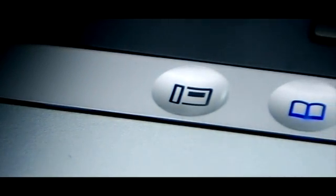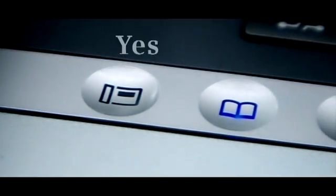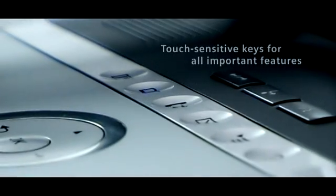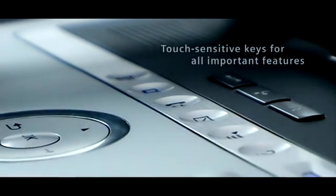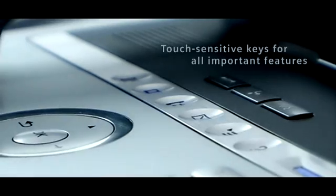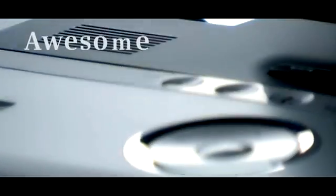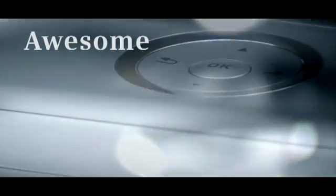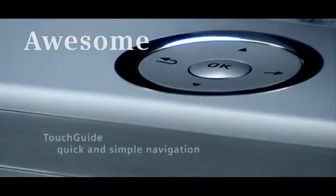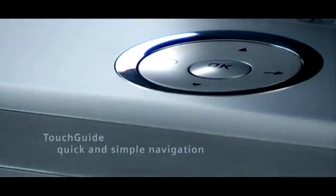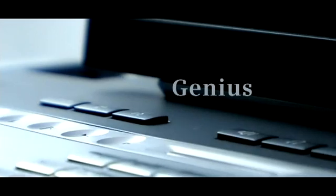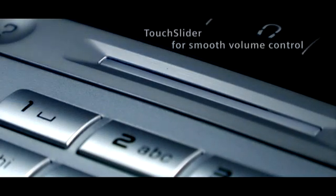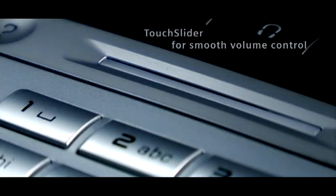Simple to navigate. Quick access to important features with touch-sensitive, modern and innovative control elements. A sensor wheel for simple navigation. Volume control at my fingertips. Needless to say, illuminated.